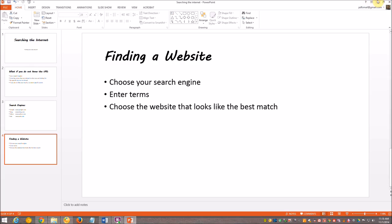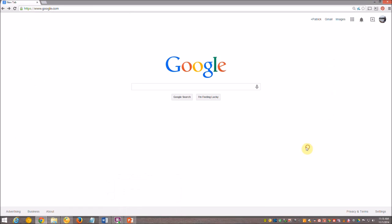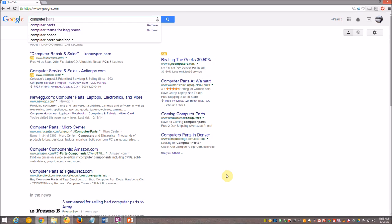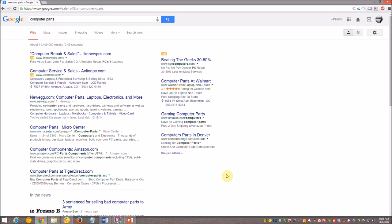Let's go over this real quick. So here I have Google pulled up. Google is, of course, one of the web browsers. And let's say I'm looking for computer parts. I hit enter.